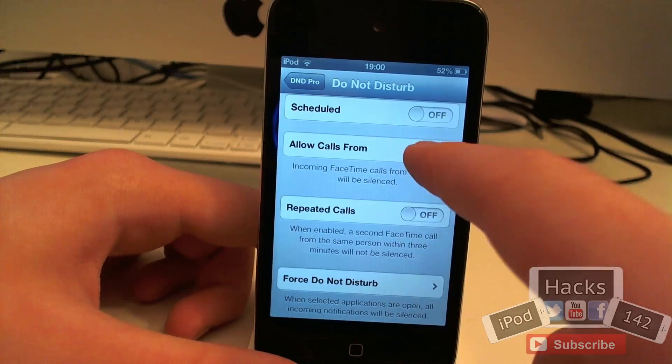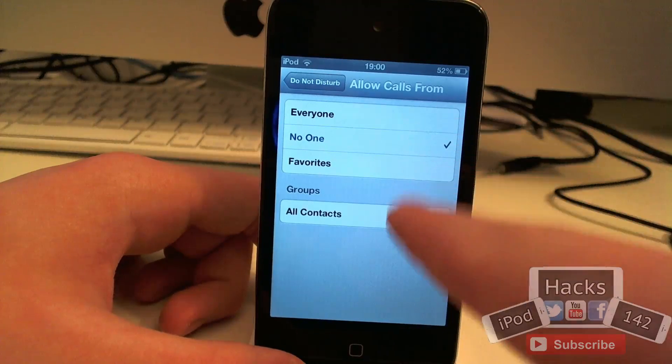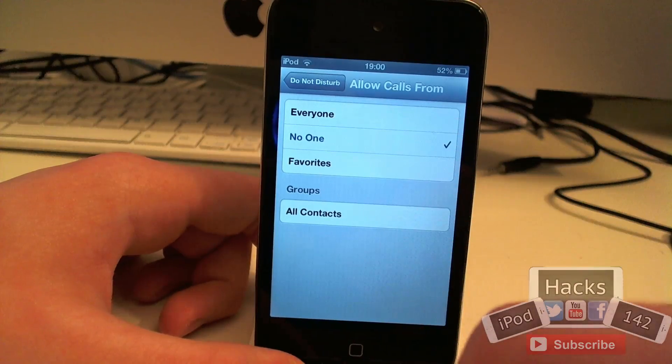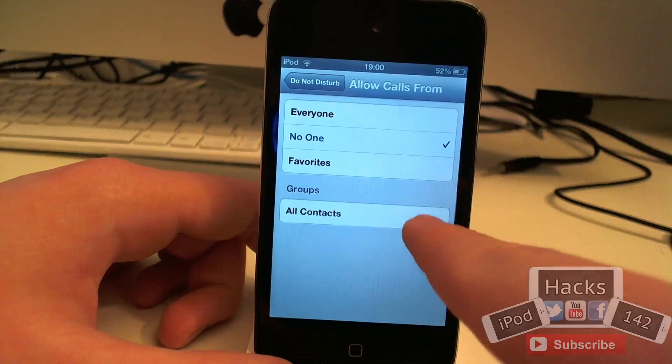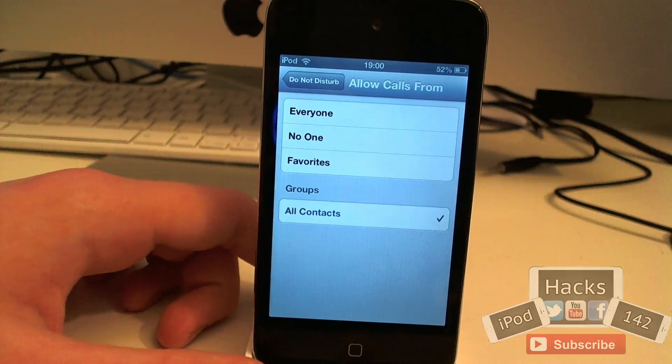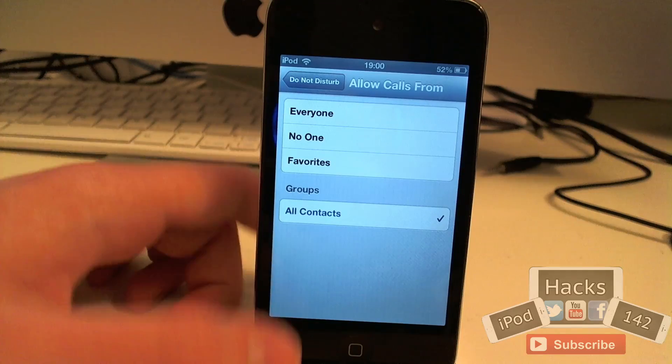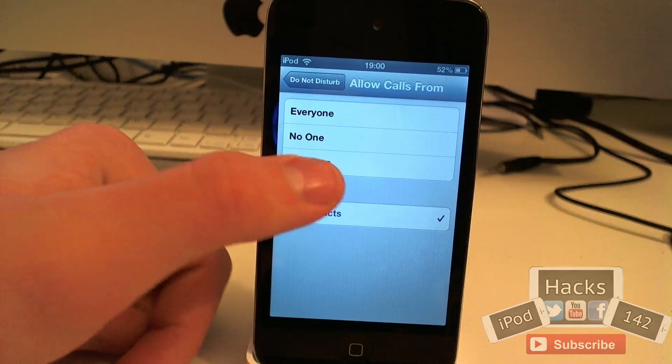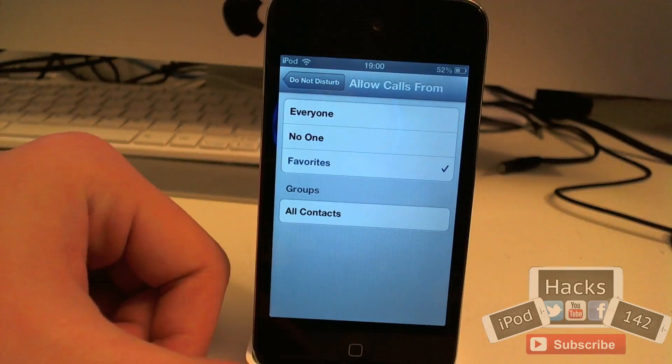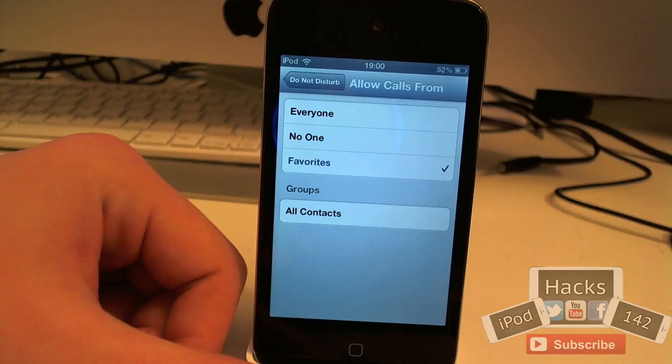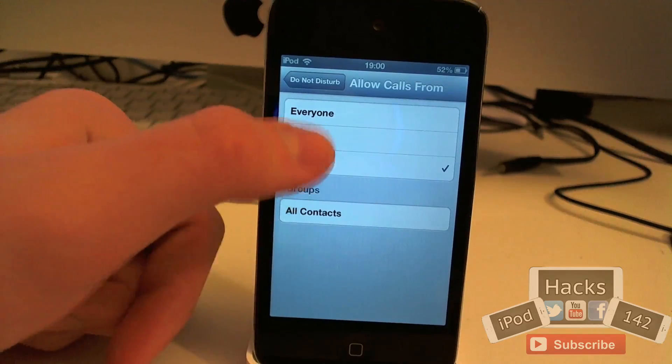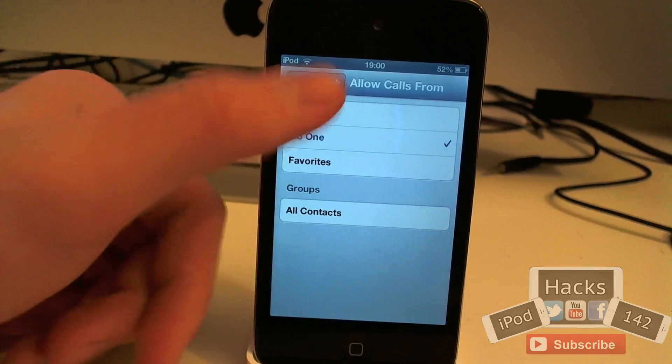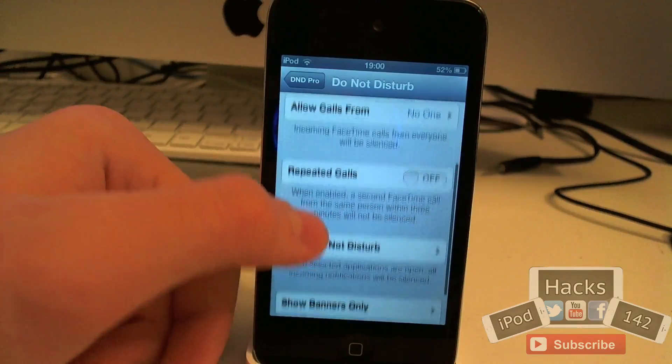You can also have it so you can accept calls from no one, everyone, favourites or all contacts. So let's say you had it set to all contacts, it wouldn't accept any calls from numbers which you didn't have in your phone. And if you set your favourites you can only have your favourites call, so let's say family members and things. And then no one will just block everyone. And then obviously you can have everyone as well.